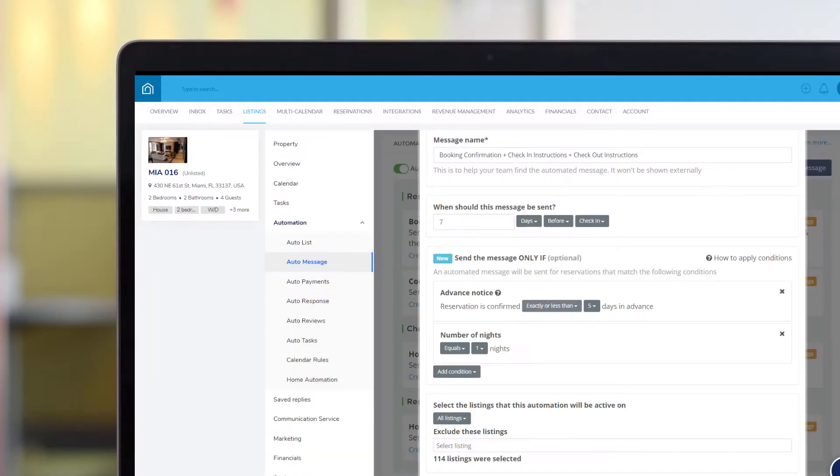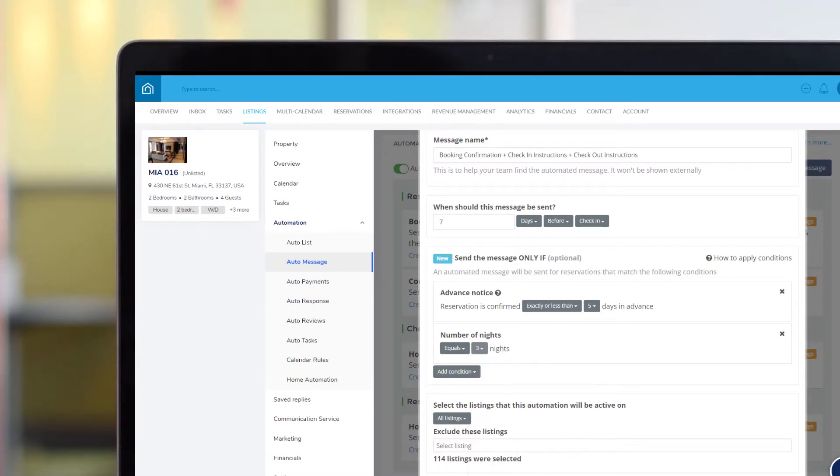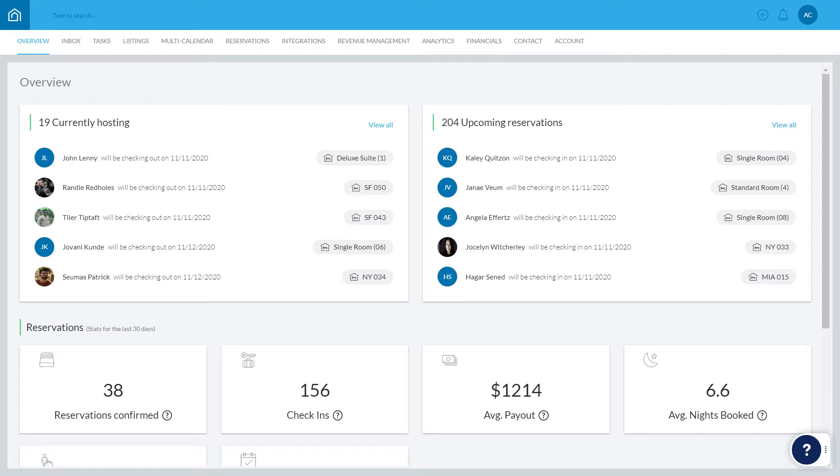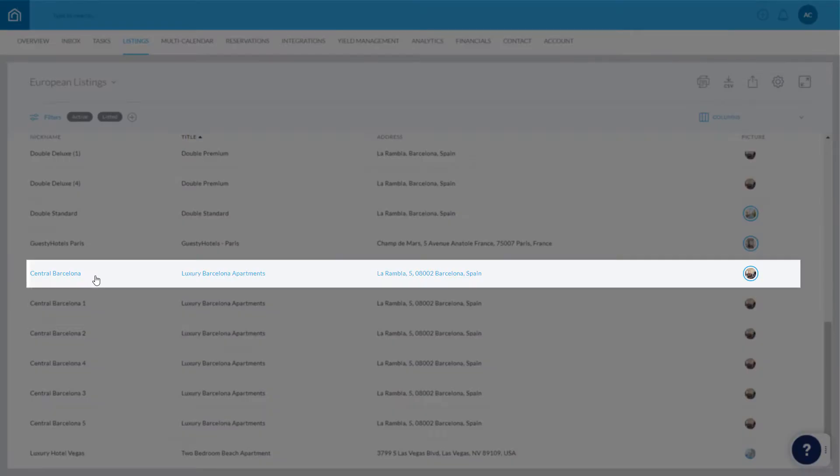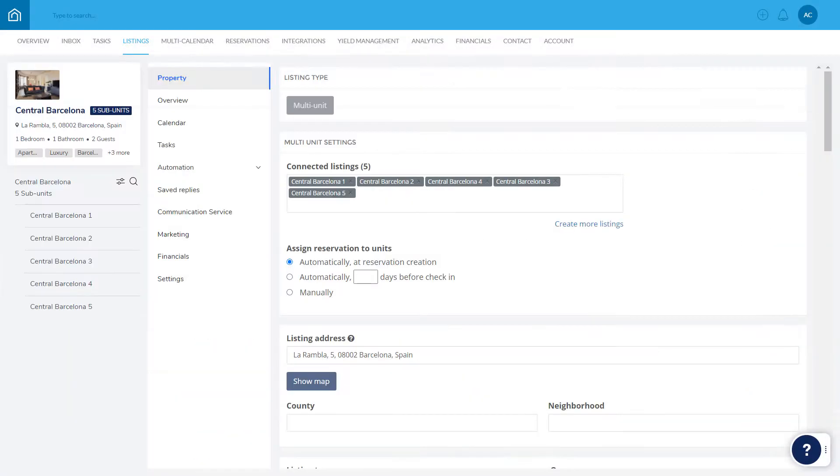Create a message template which contains the message text along with the rules of sending. Click Listings in the top menu and choose the relevant listing. Keep in mind that during the creation process, you can set the message to be applied to other or all listings too.